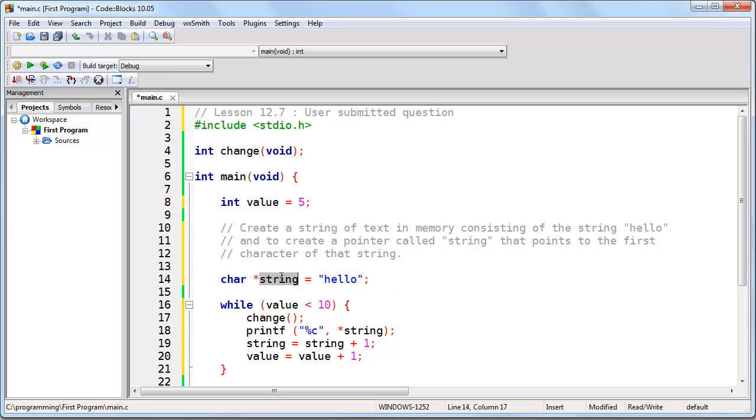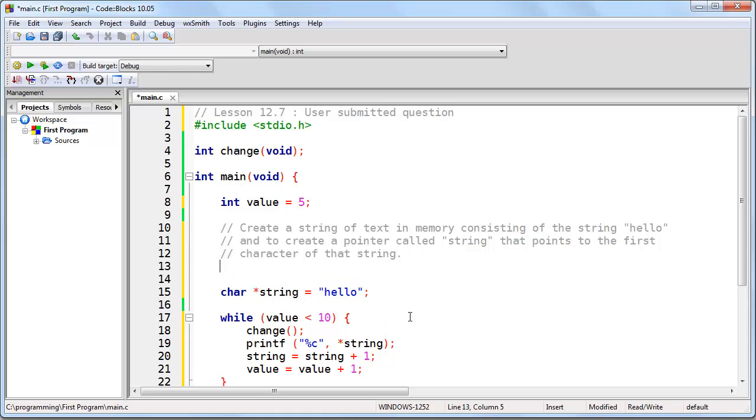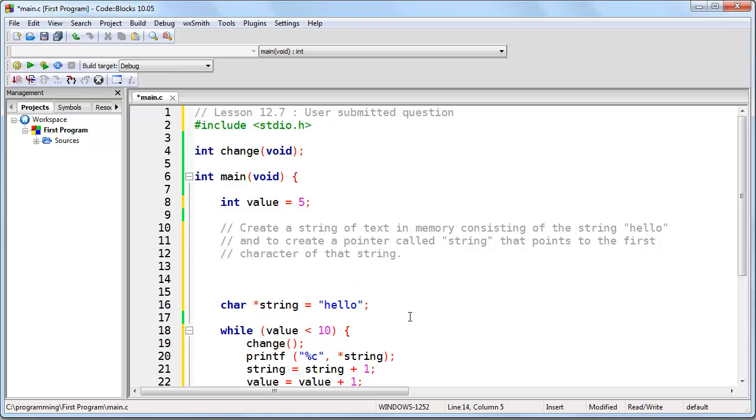We have a pointer named string, which is pointing to the string of text. But we have a problem, which is whenever you create a string of text like this, you are creating it as a constant, not as a variable. The difference between the two is that a constant is unchangeable or it's meant to be unchanged and a variable can be changed. So if we want the pointer to be pointing to a string of text that can be changed, we need to create that string of text as an array.